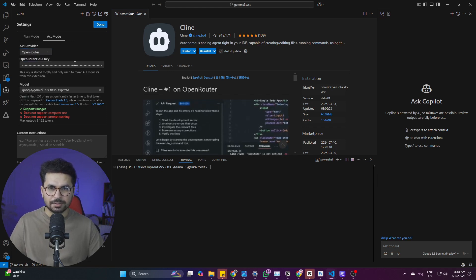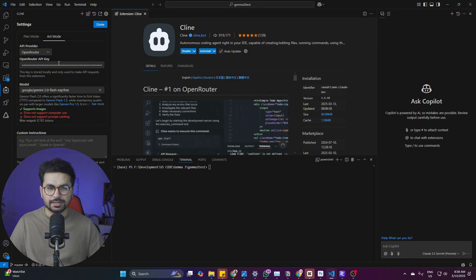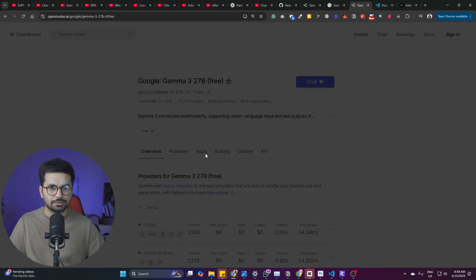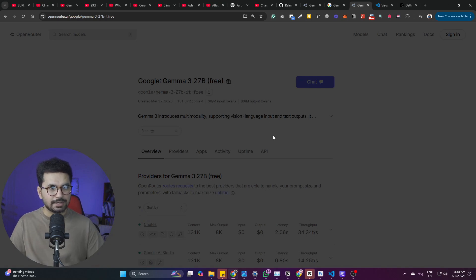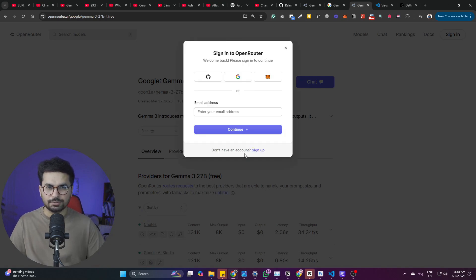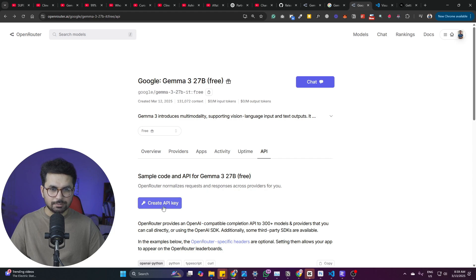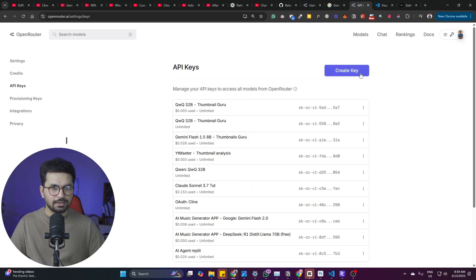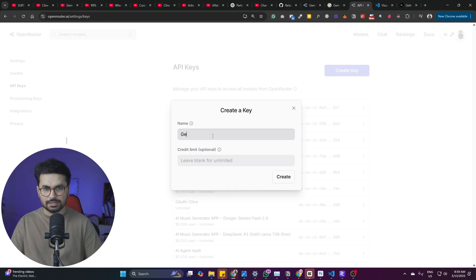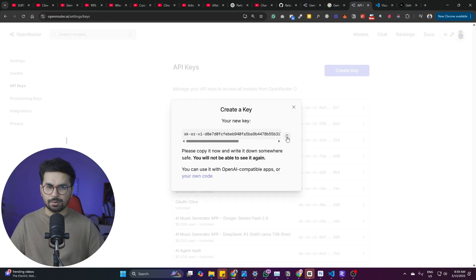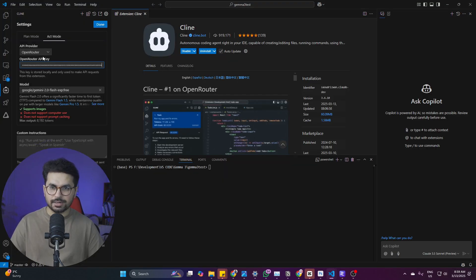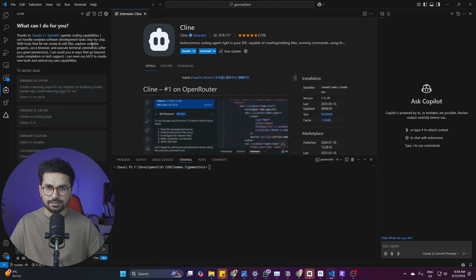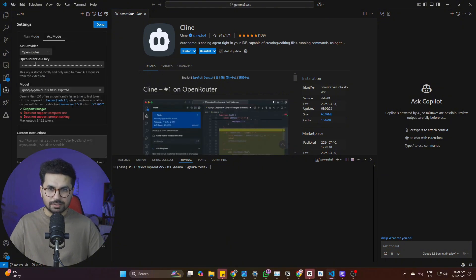Now you need to provide this open router API key. You can create that on open router website. Just go to open router, sign in using your google account. You are not required to attach any credit cards on open router. Simply just log in with google. Once it is done, simply just click on this create API key button and then simply just create an API key. Name this, I'll just name this JAMA 3. Click on create. Just copy this API key from here. Paste that inside open router. Click on done and you are good to go.